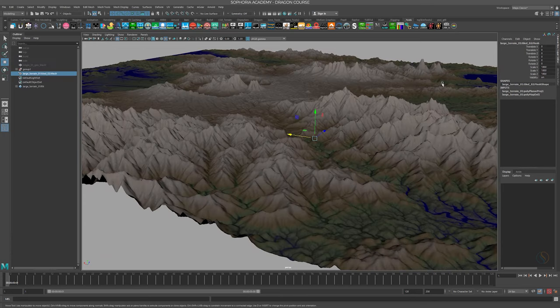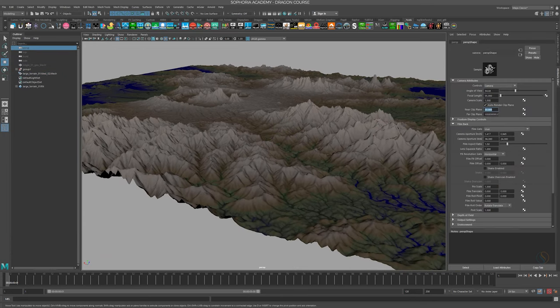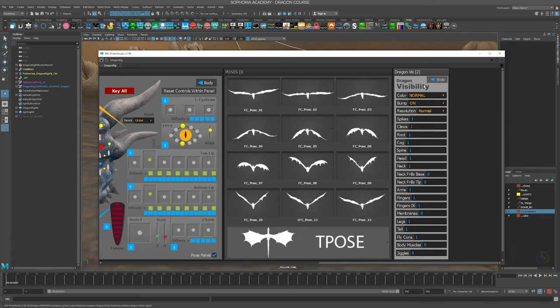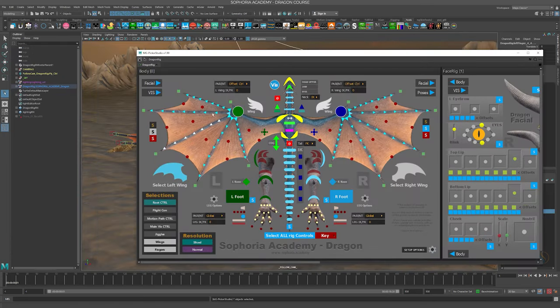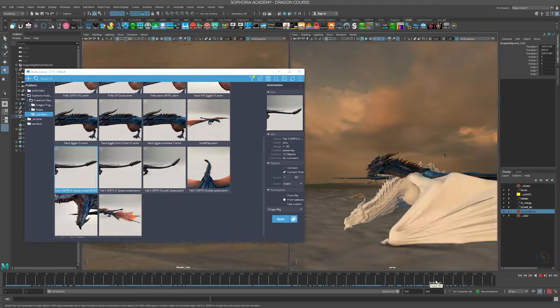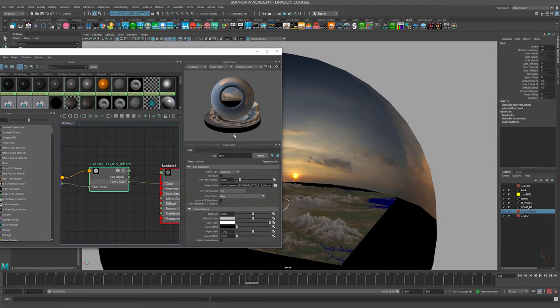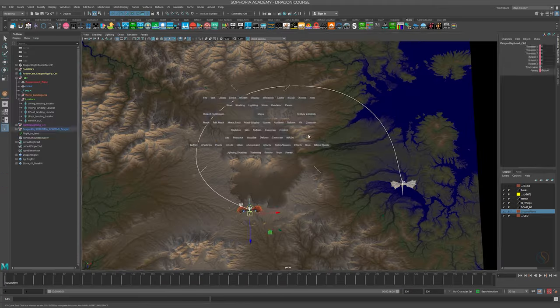Our 12-step course will take you on a journey discovering the rig, building a dragon world and animating the dragon flying, landing, walking and taking off.